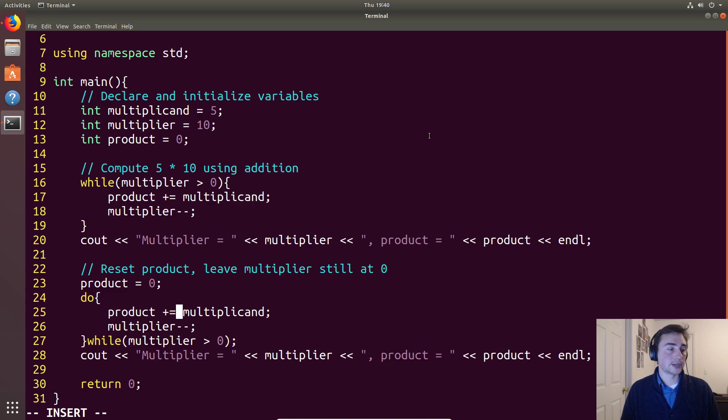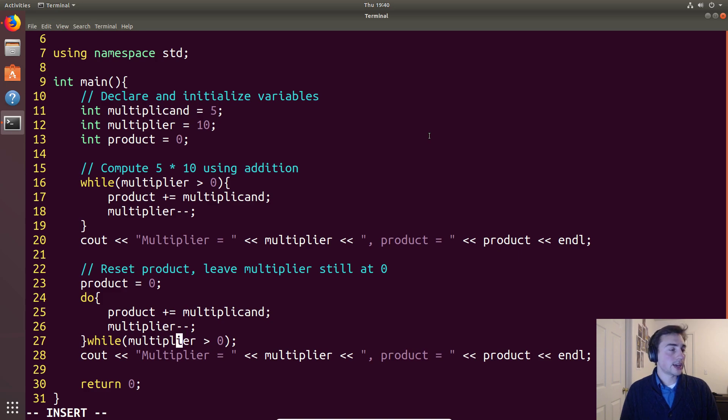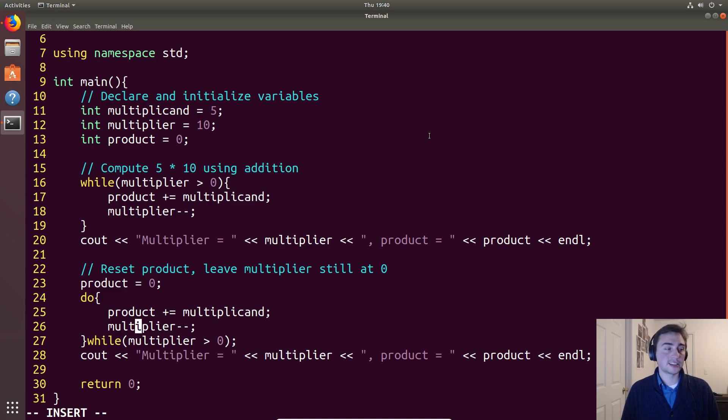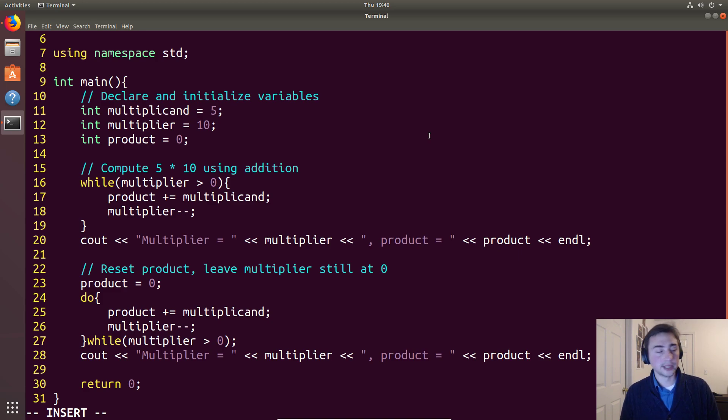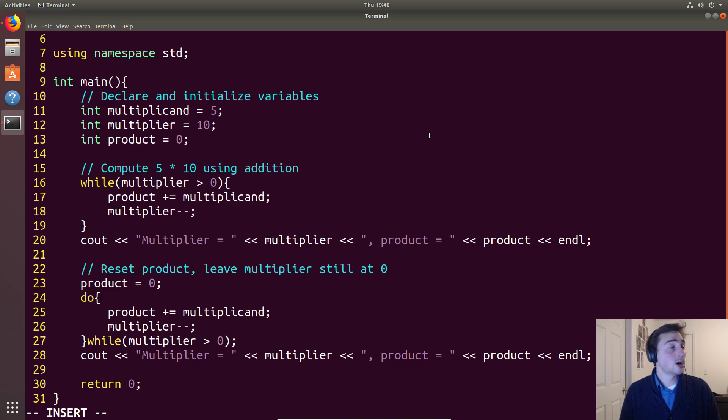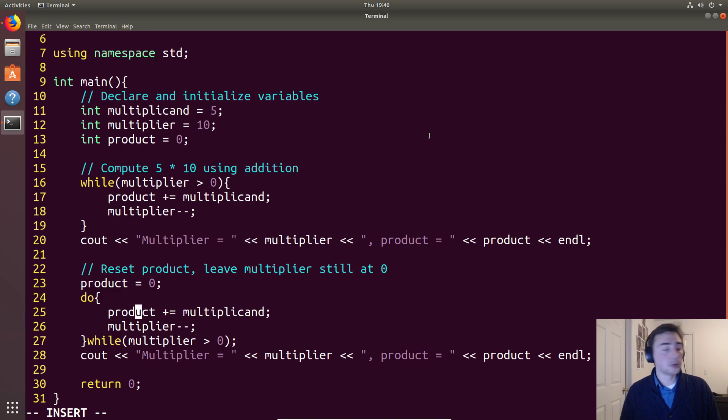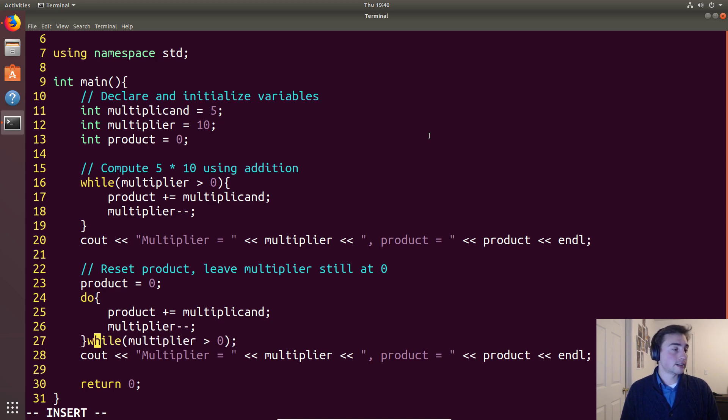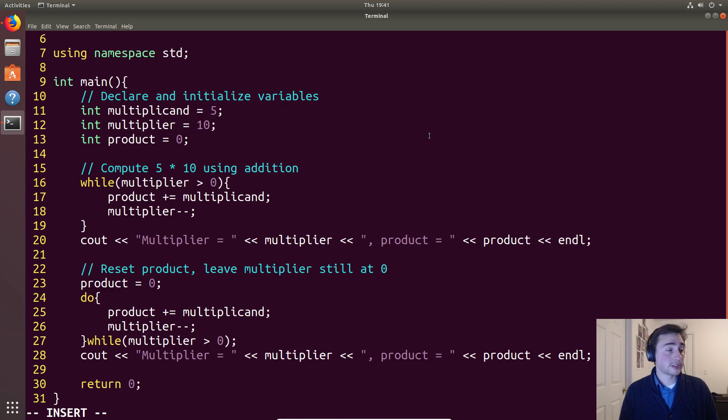In this case we'll reset the product from 50 back to zero, and then what we'll do is product plus equals multiplicand just like in the other while loop, and then we'll do this condition check. But notice we didn't reset what the multiplier was, so the multiplier is still zero. This is a case where we have to be careful. Do-while loops can get you into a little bit of trouble because if you don't reset your multiplier like we didn't do in this case, we'll execute an invalid loop iteration.